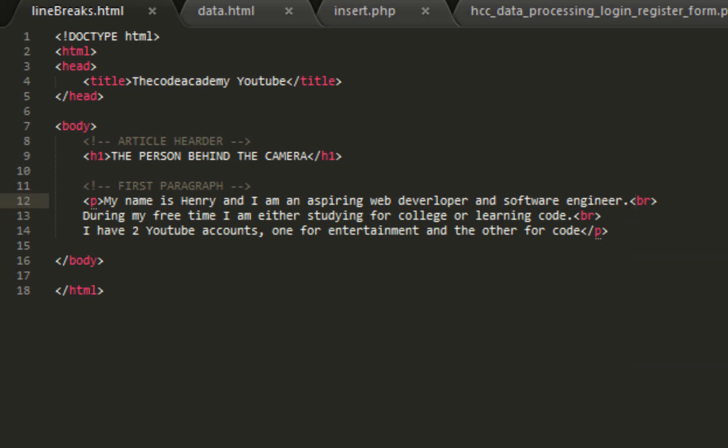So what this is going to do is, might as well take this off so you guys can see what it looks like before.